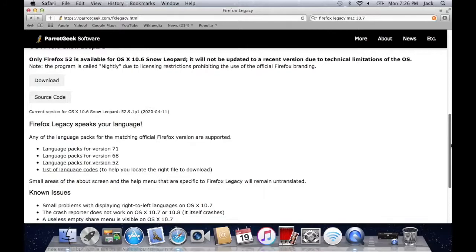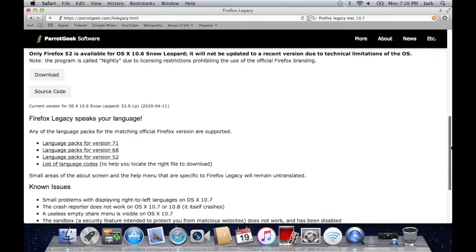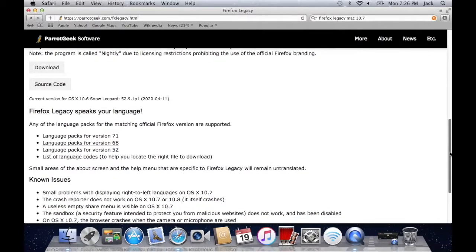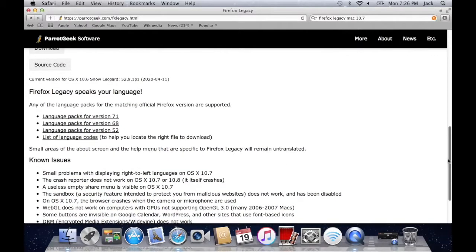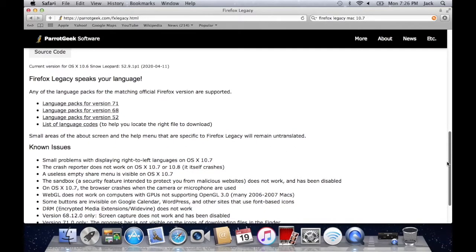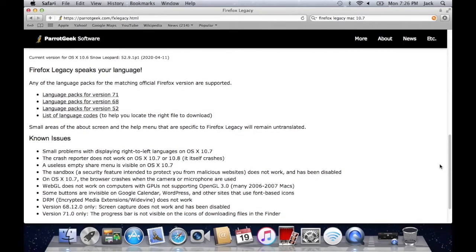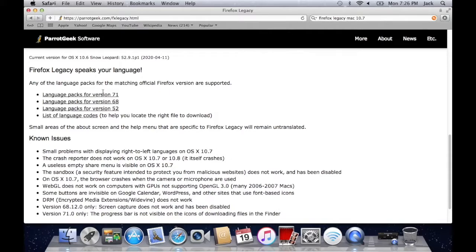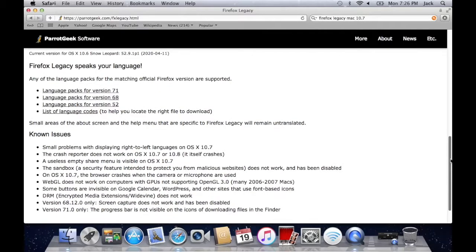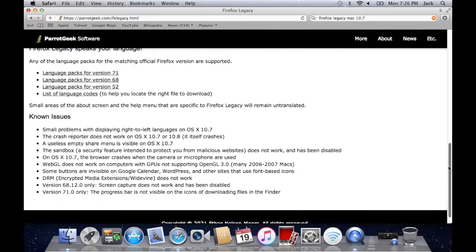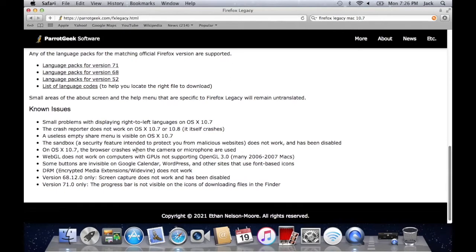They've also gone ahead and added a huge language pack if you speak a more foreign or unknown kind of language and you need that language for your Firefox software. And there's also a list of some of the known issues here.